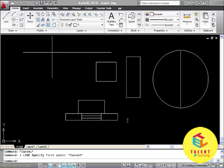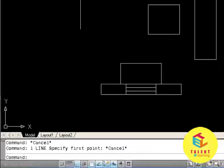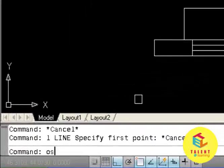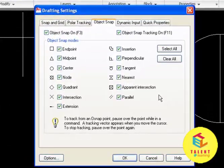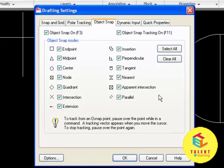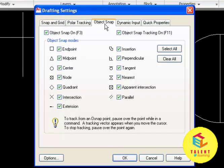Object snap allows you to designate points that are related to objects already in your drawing. We can set osnap by os. Os will open the drafting setting window where we will click on object snap tab.